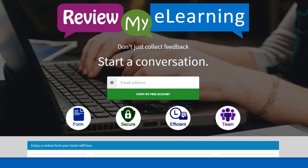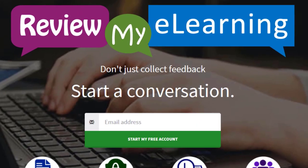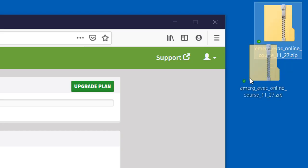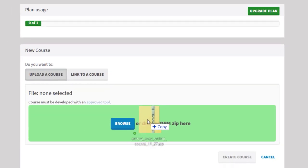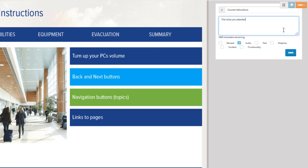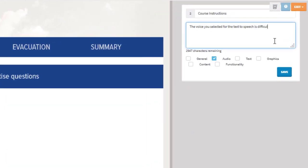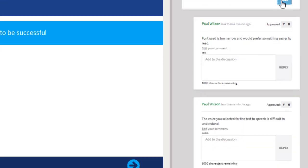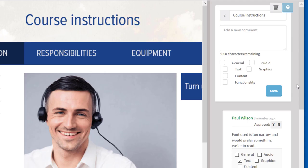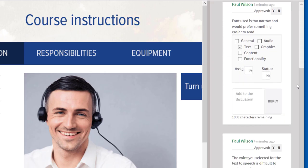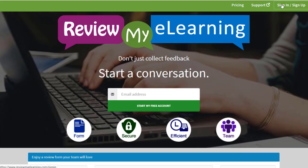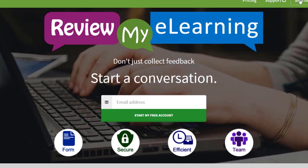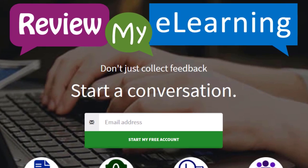Of course, once you've published your project, don't forget you can send it out to your stakeholders and subject matter experts using Review My eLearning. You can capture feedback from multiple reviewers and see it all in the same place. Reviewers can even see each other's comments and you know exactly what slide in your course that feedback is for. Try out Review My eLearning for free by using the link in the description of this video so they know I sent you.